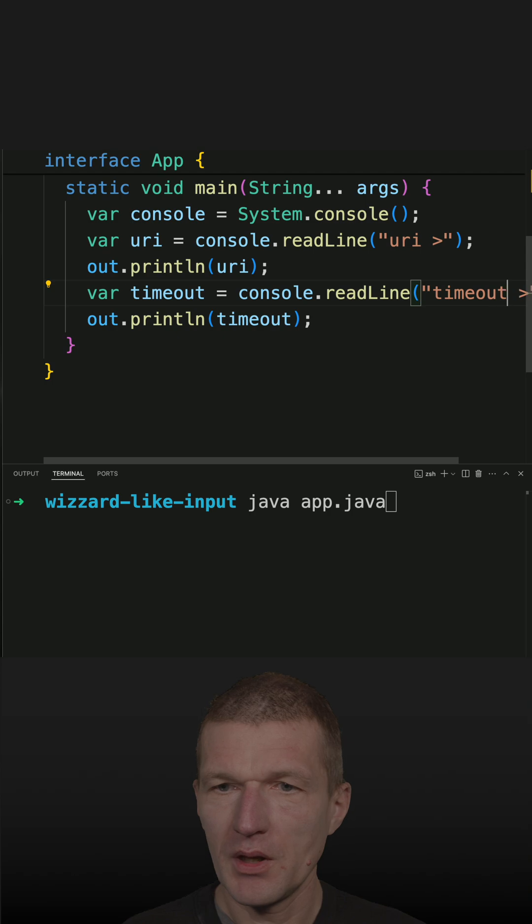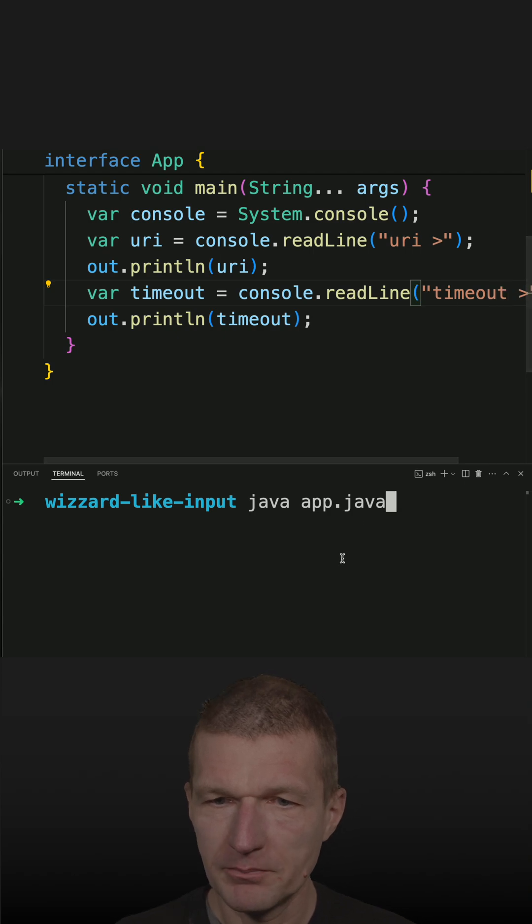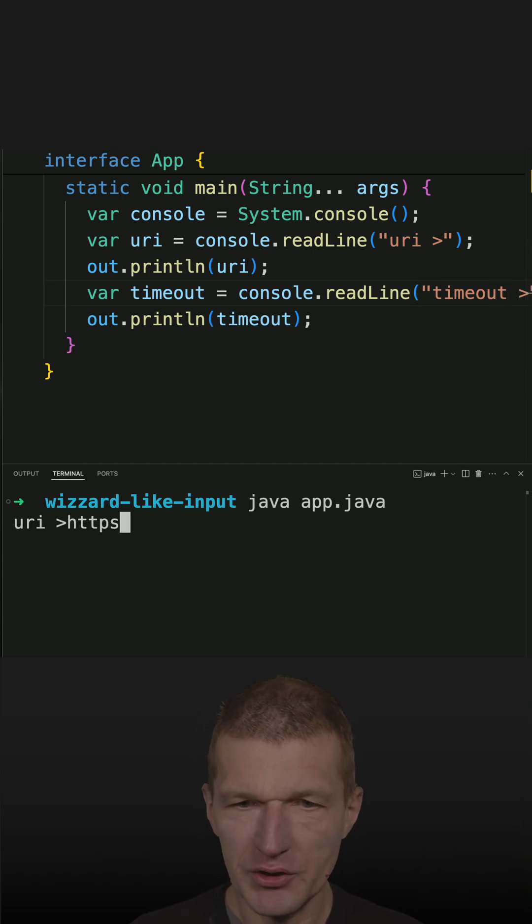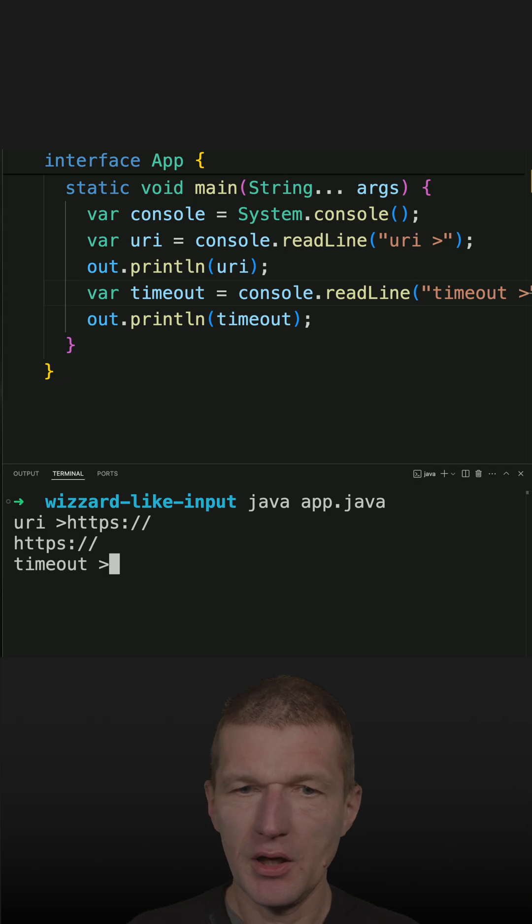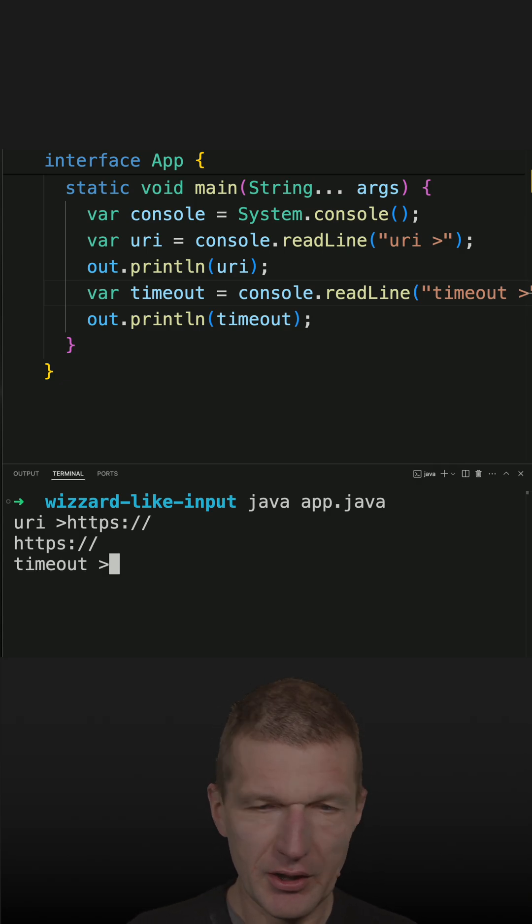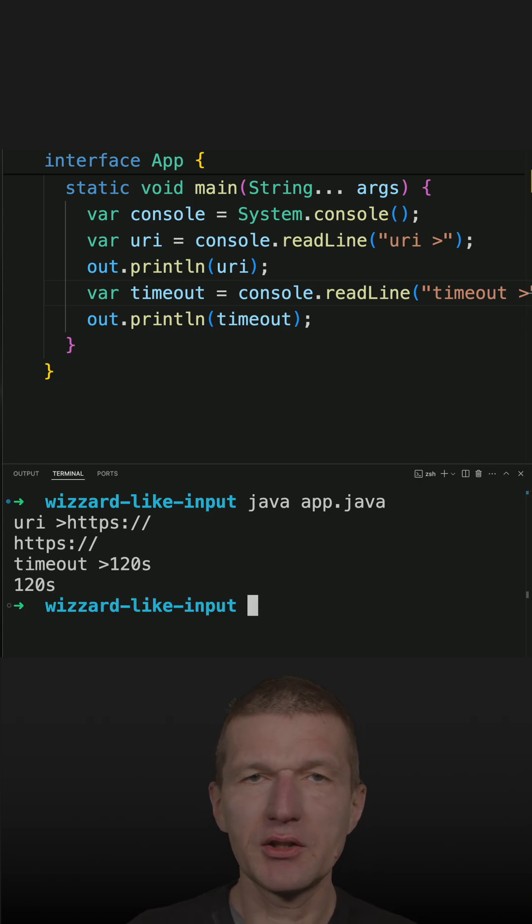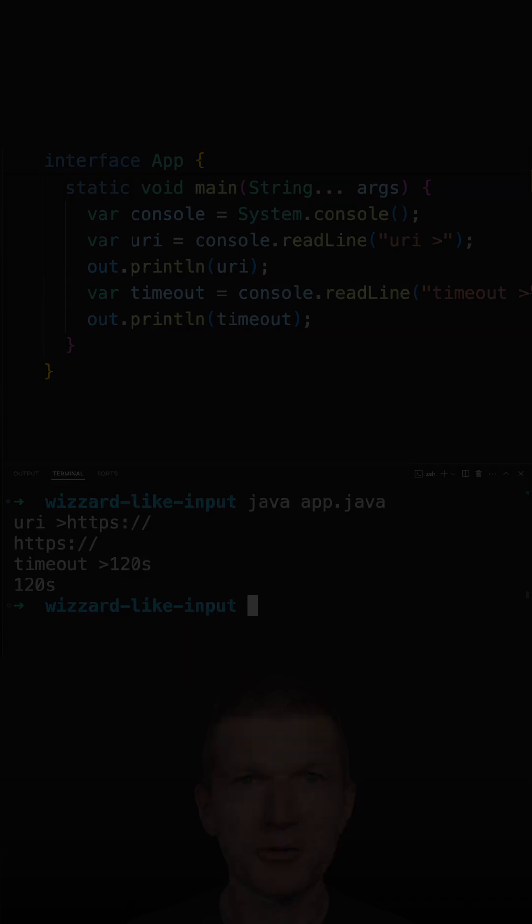So now if I run it I get a question about the URI. Let's say HTTP something and this is the URI, and timeout let's say 120 seconds, and I get the timeout.